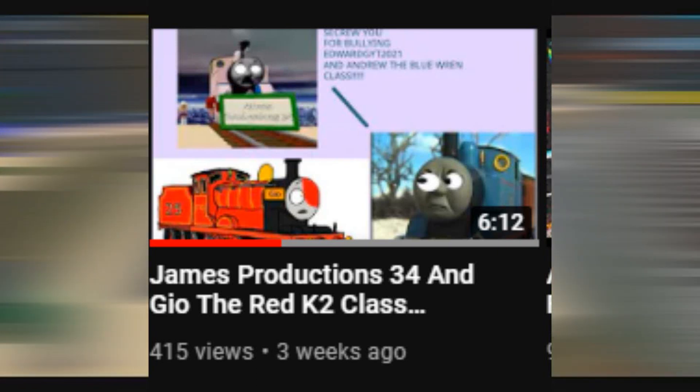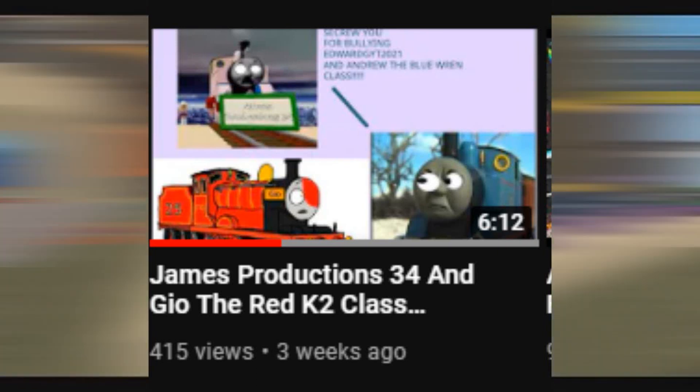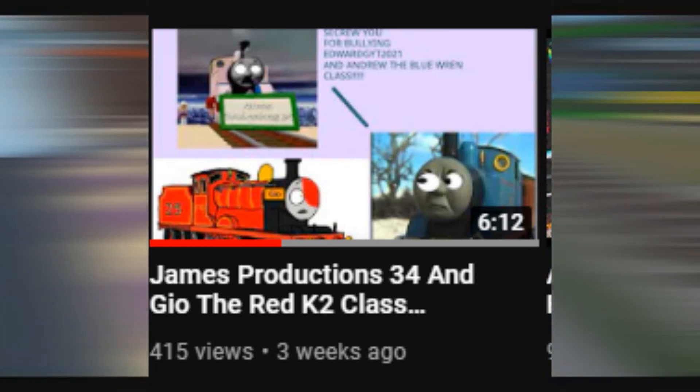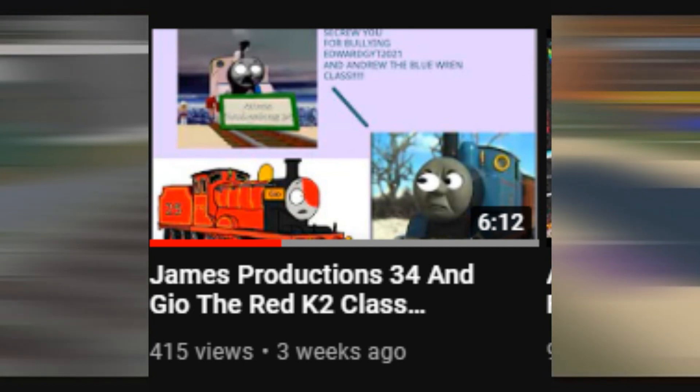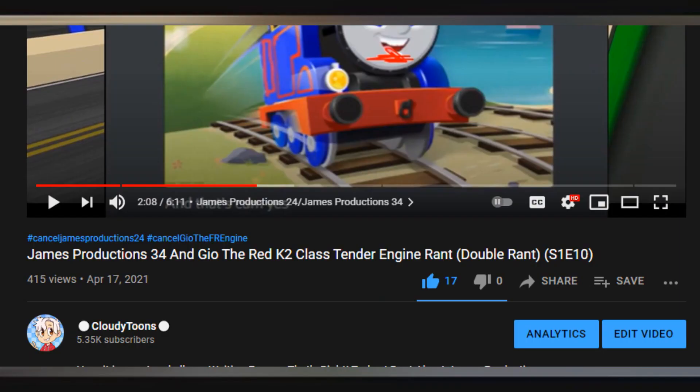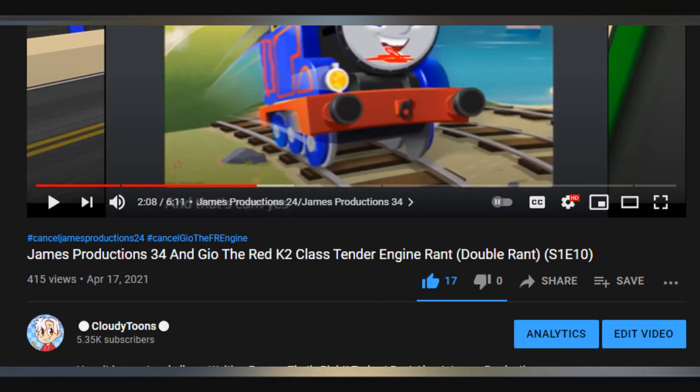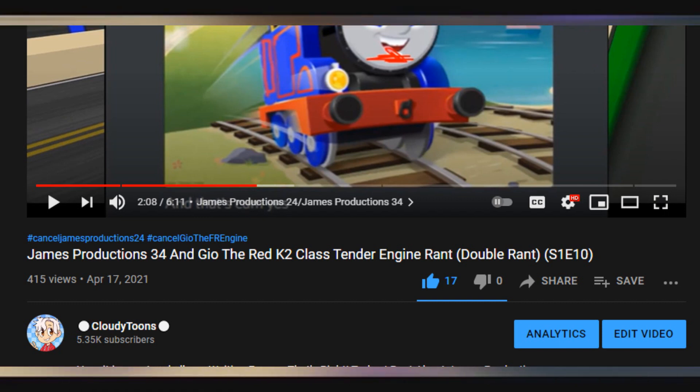Many of you have seen by now that I ranted on Demetrius and Geo the Red Cake 2 class tender engine. And my Demetrius and Geo rant video got 415 views with no dislikes.